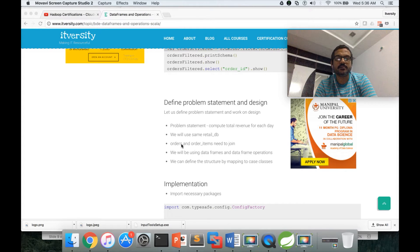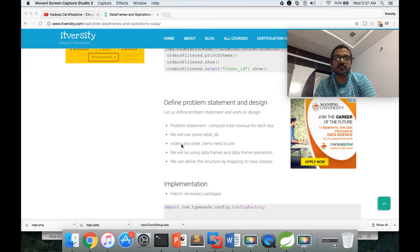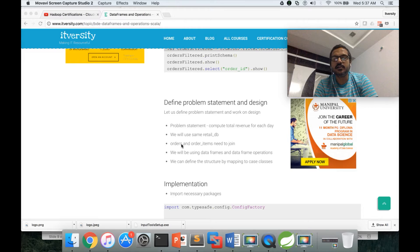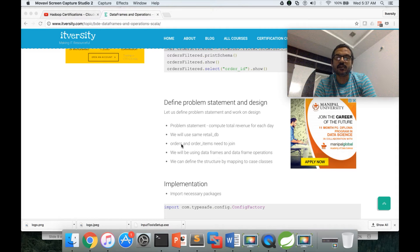We will use data frames and data frame operations to provide the solution. The design requires case classes, a join operation on data frames, a group operation, an aggregate operation, and optionally a sort operation. So this involves multiple data frame operations to accomplish the task.